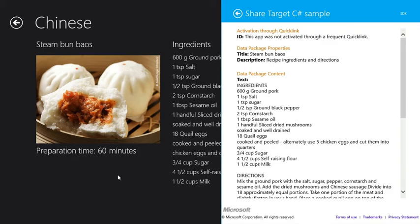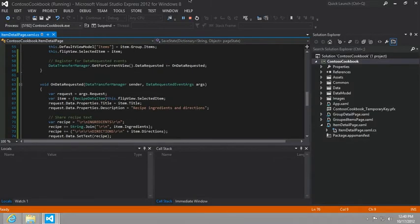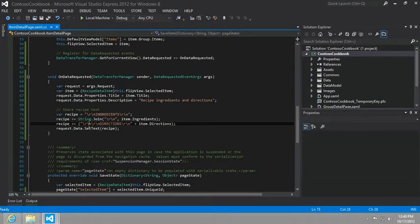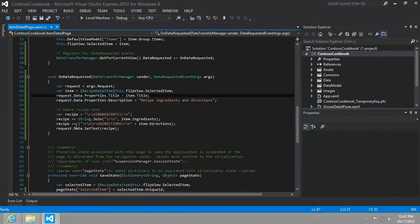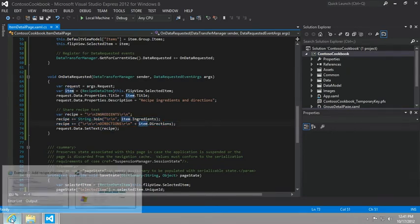And just to kind of make sure we understand how did it get set, because we set not only properties of the data, but then also the data itself to our directions and ingredients right here. Great.